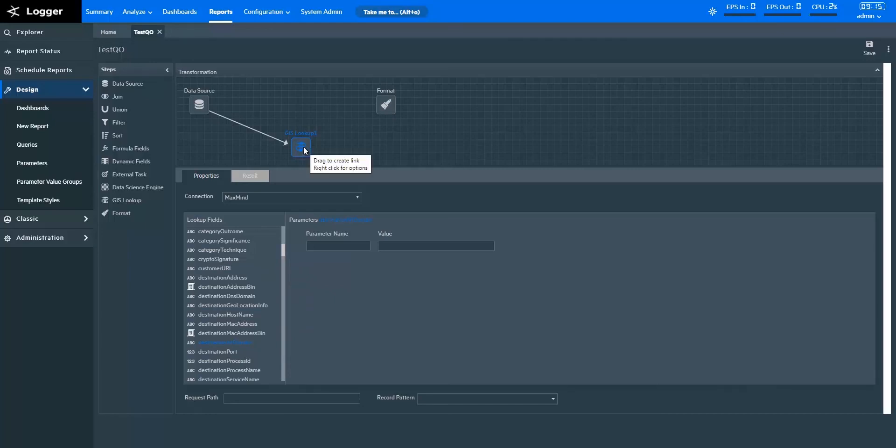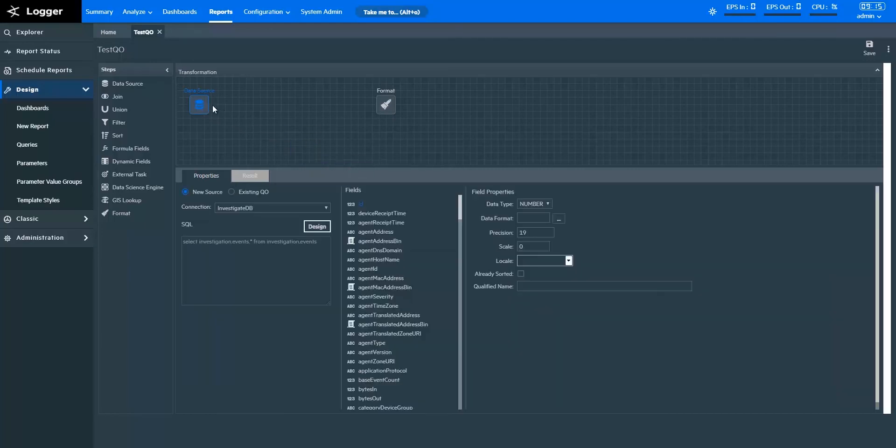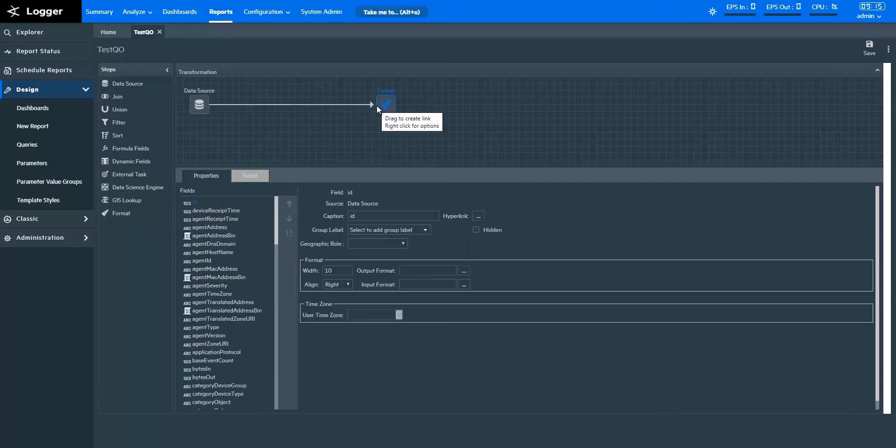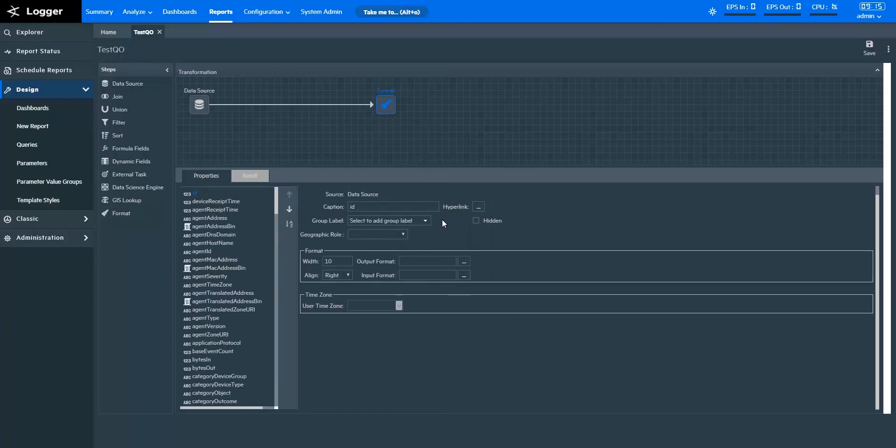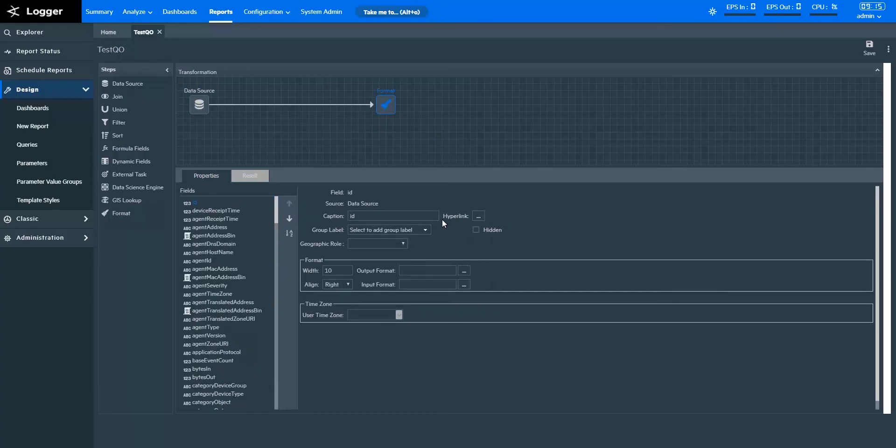Once you've transformed your data with the other steps, you can edit its properties in the Format step to shape the transformed data with your preferred properties. In the Format step, you get properties to change the caption of the field, create a hyperlink, specify the format, time zone, render as properties, and more.